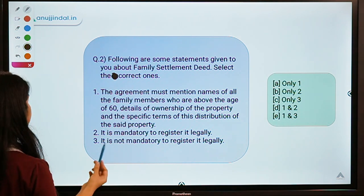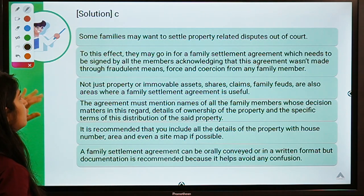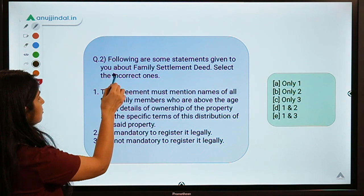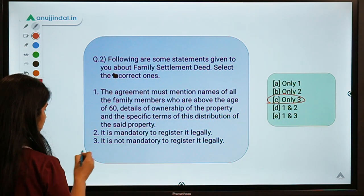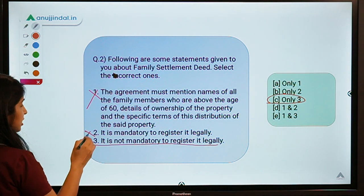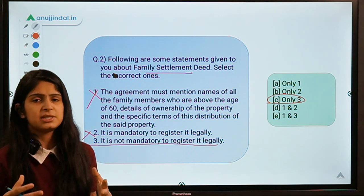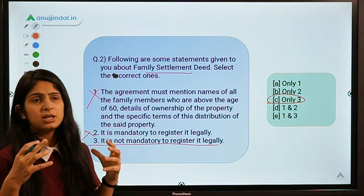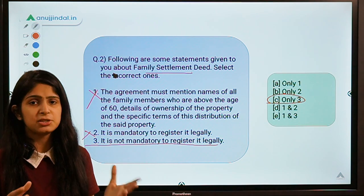The correct option is option C — only statement three is correct. It is not mandatory to register a family settlement deed legally. The other two statements are not correct. A family settlement deal, as the name tells you, talks about transactions and asset distribution within a family so that there is no dispute regarding distribution.